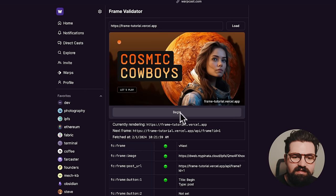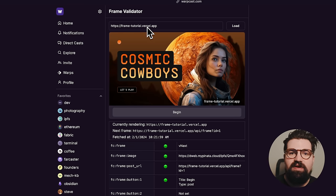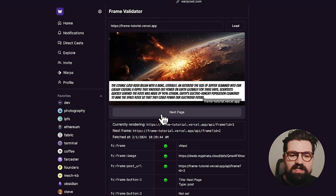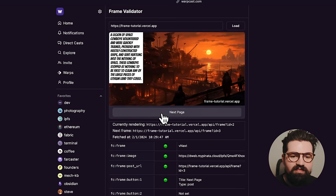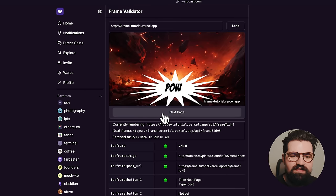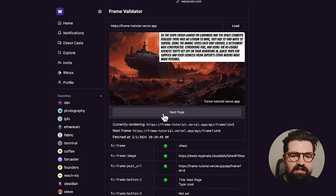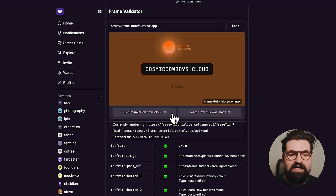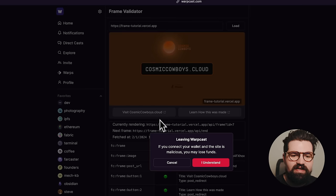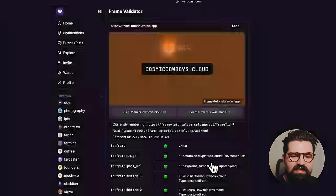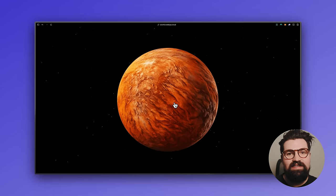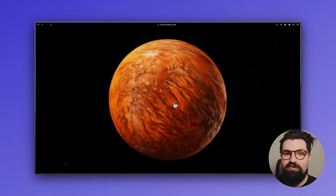So for instance, this is just our little open graph image. You can paste in your URL, hit begin, and it's basically going to do kind of like a comic book style flip through of some pages. Very cool. And then it's going to have a little outgoing link so we can click on visit cosmiccowboys.cloud. And it's going to take us to that website. Pretty sweet.